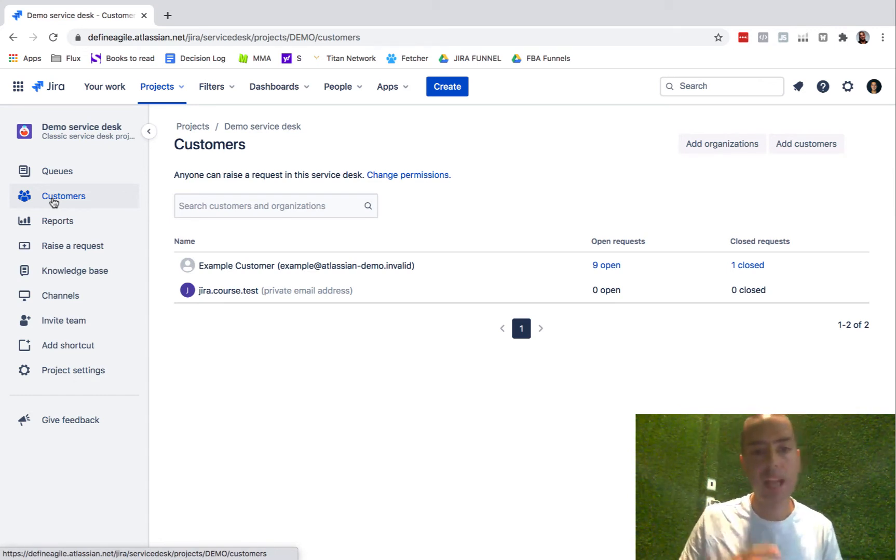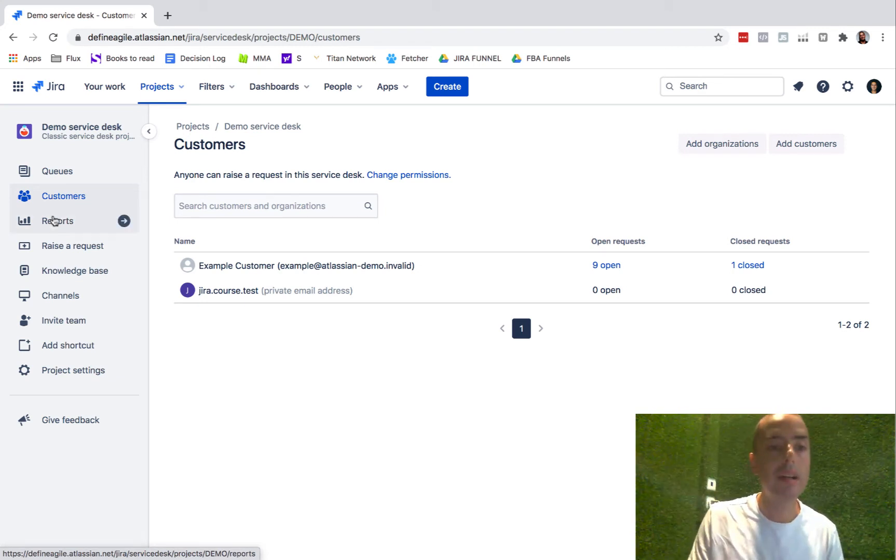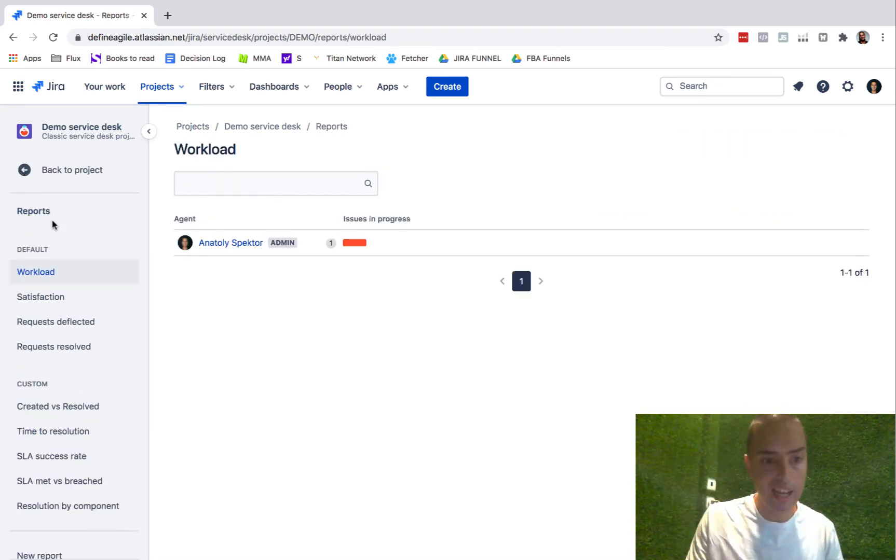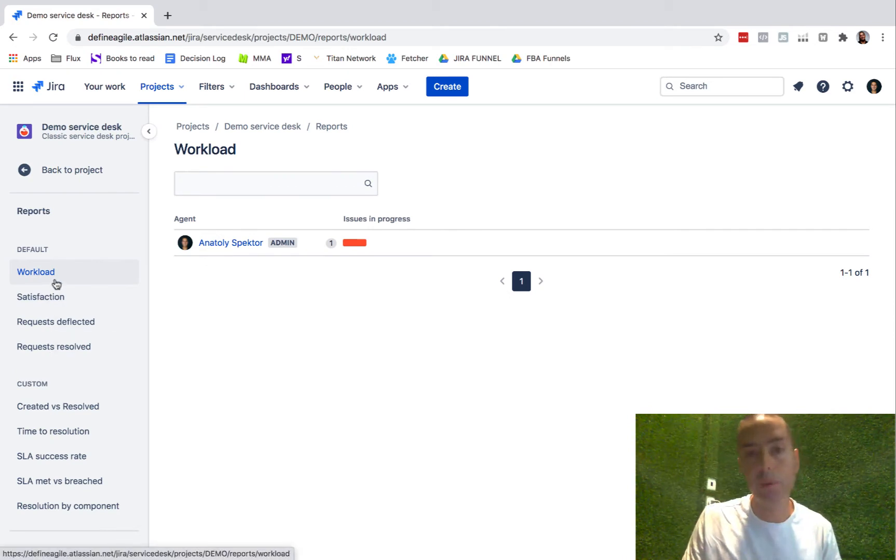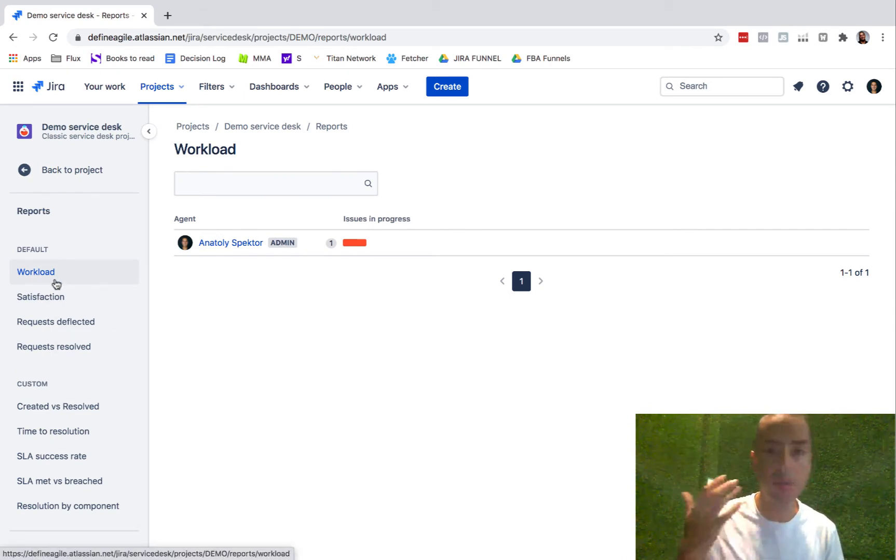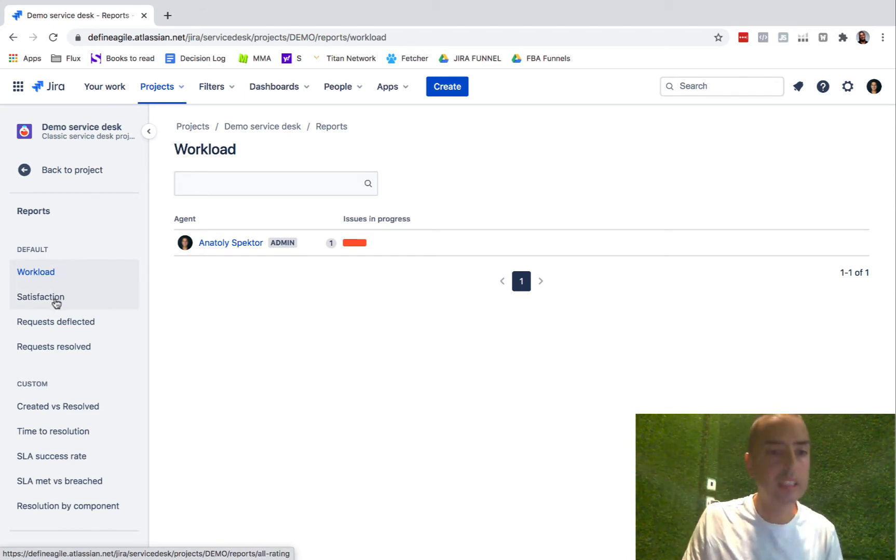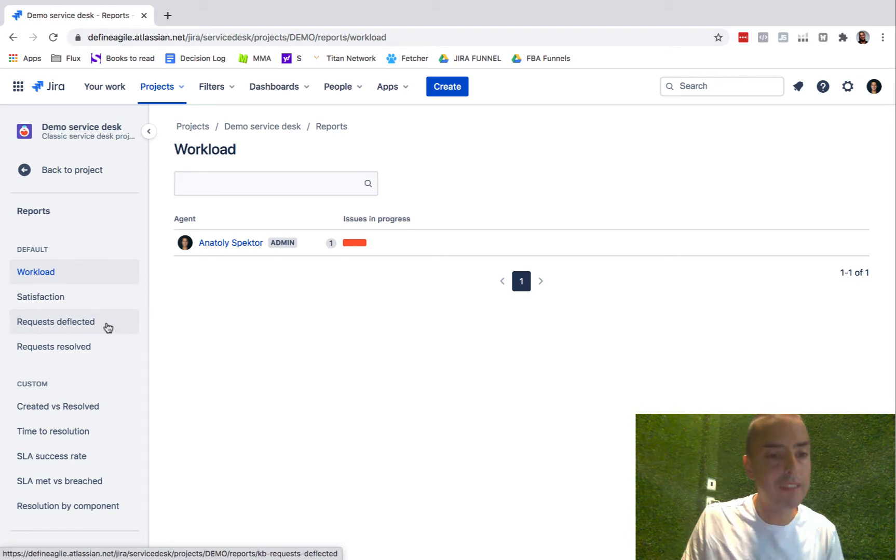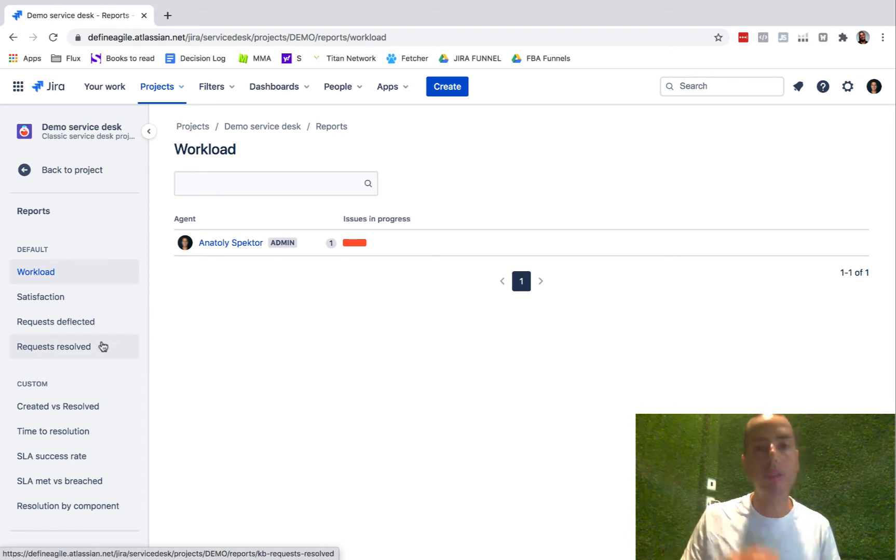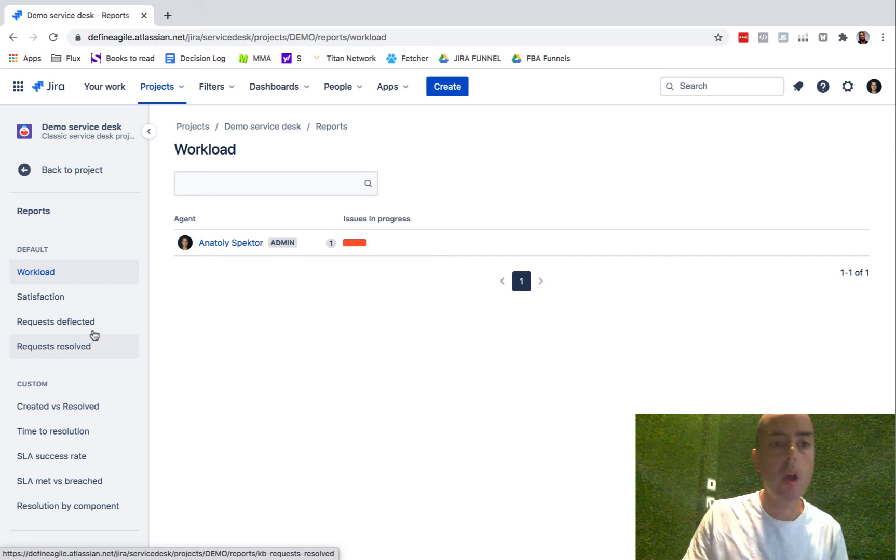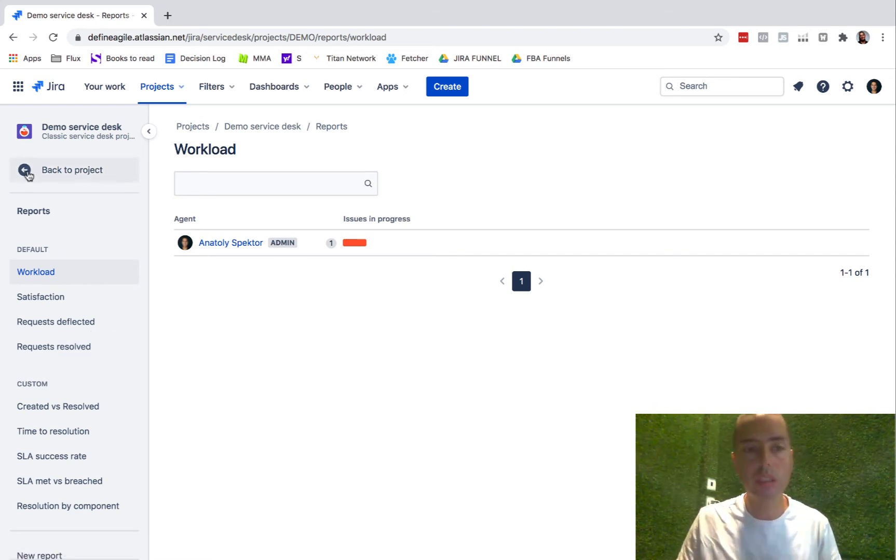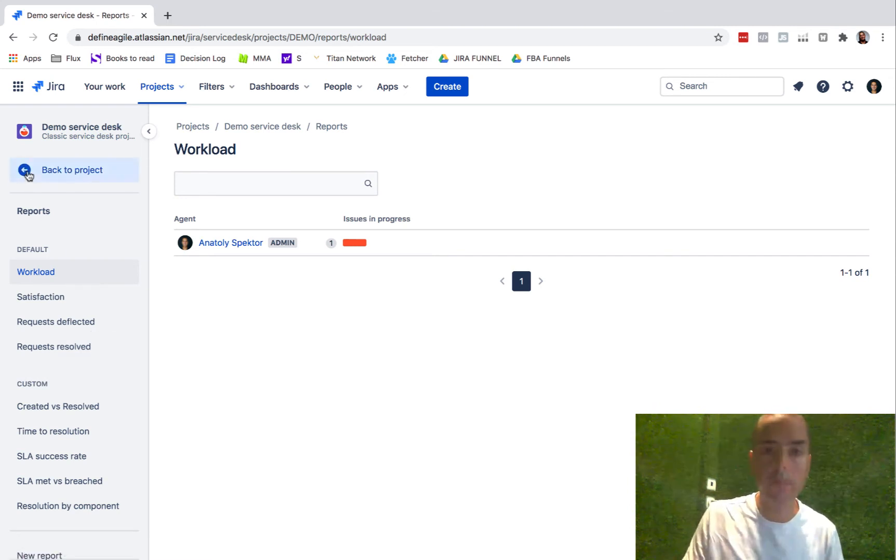But you can also have customers come and log into Jira and then they have more features. We're going to talk about this later. They have reports, and those are totally different reports. We don't have burndown charts or any other kanban charts, cumulative diagrams - we don't have that. We have workload, satisfaction, requests deflected, request results. So it's very customer support centric. We're going to talk about all those later as well. Right now we're just doing an overview.